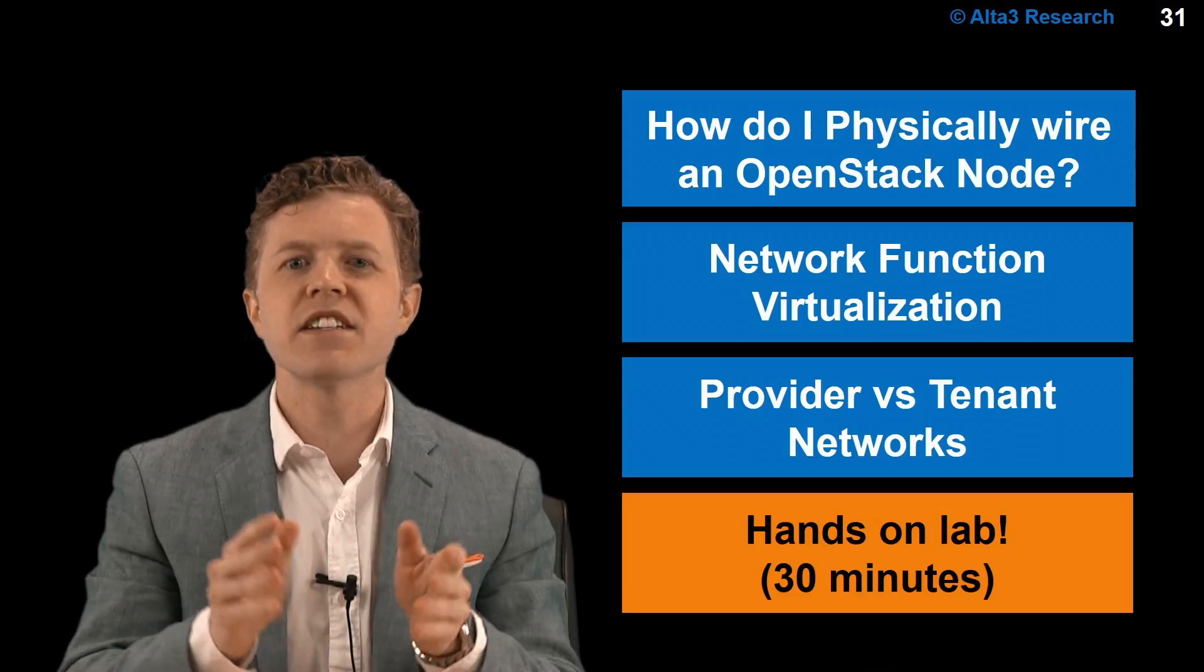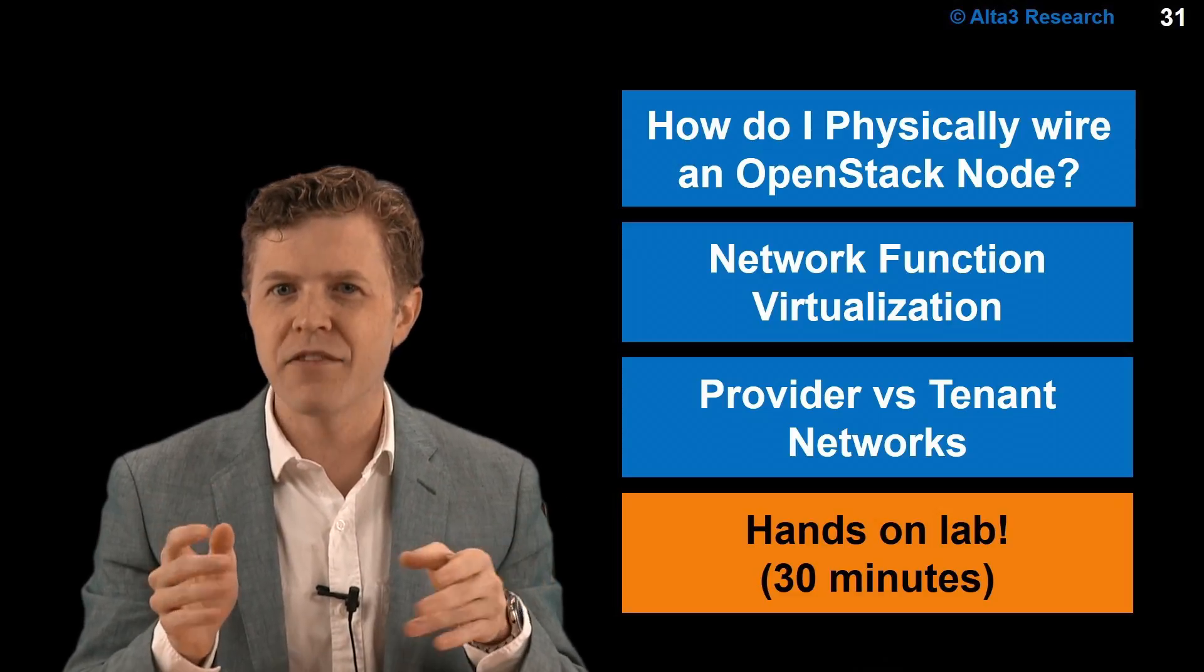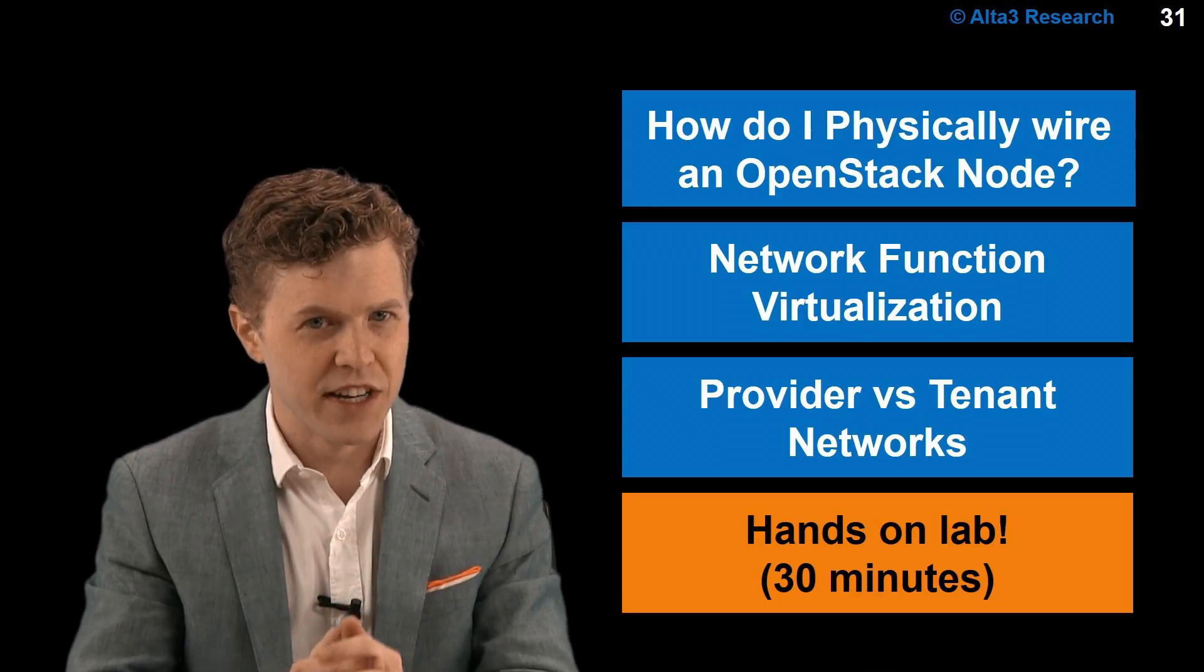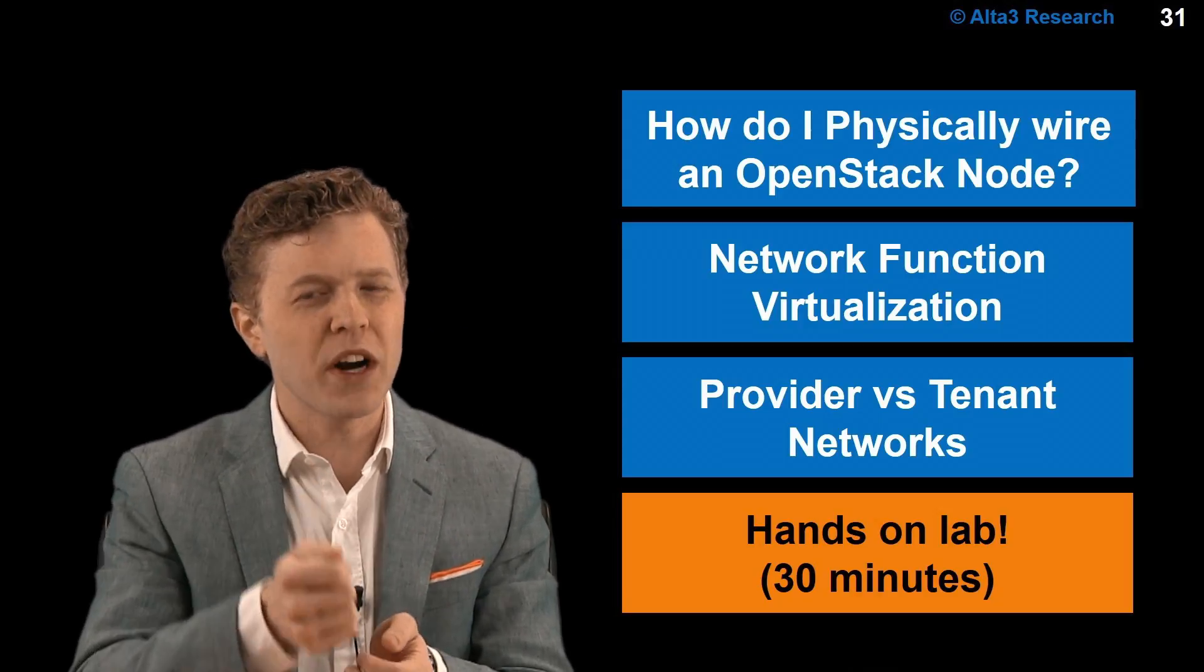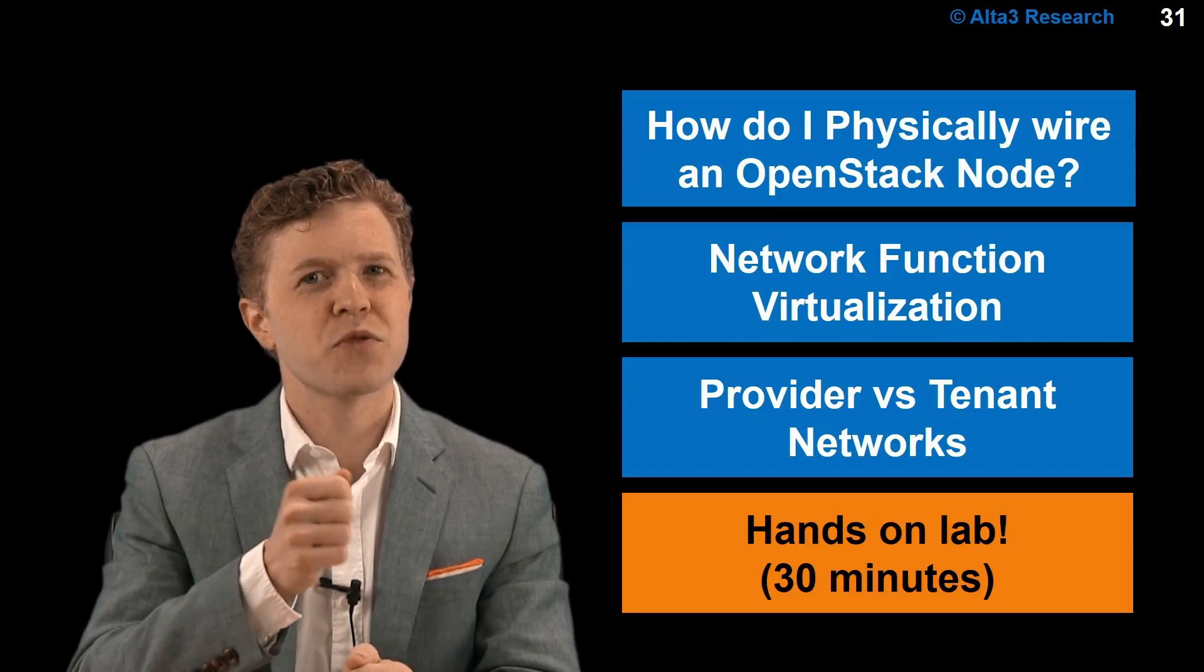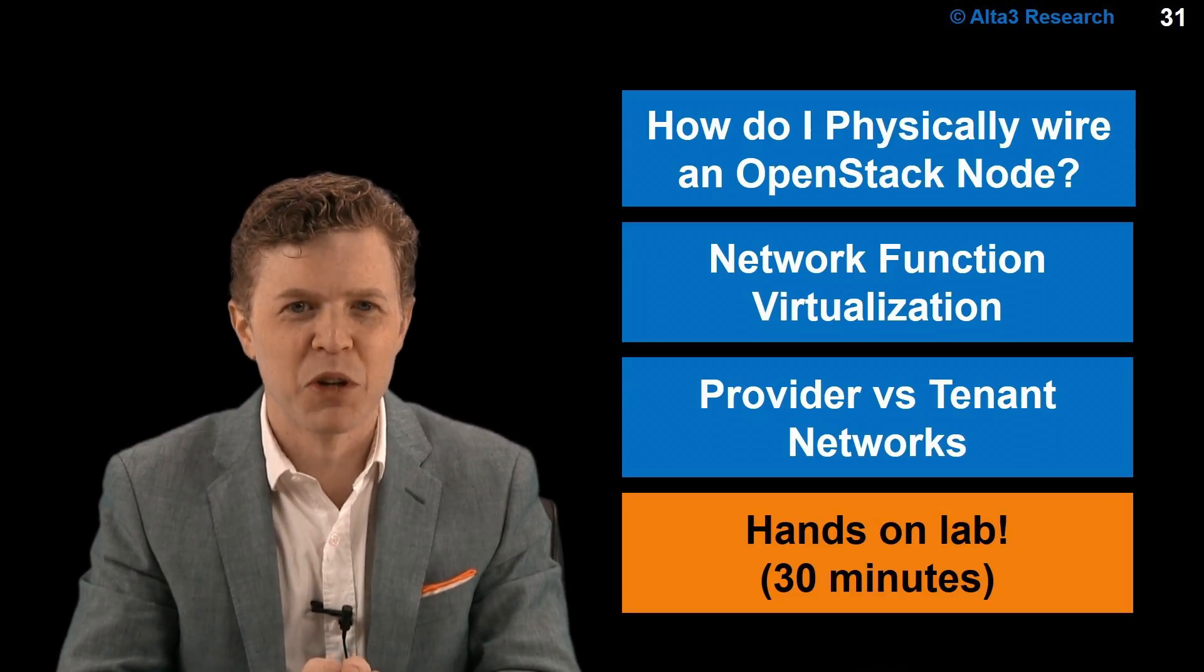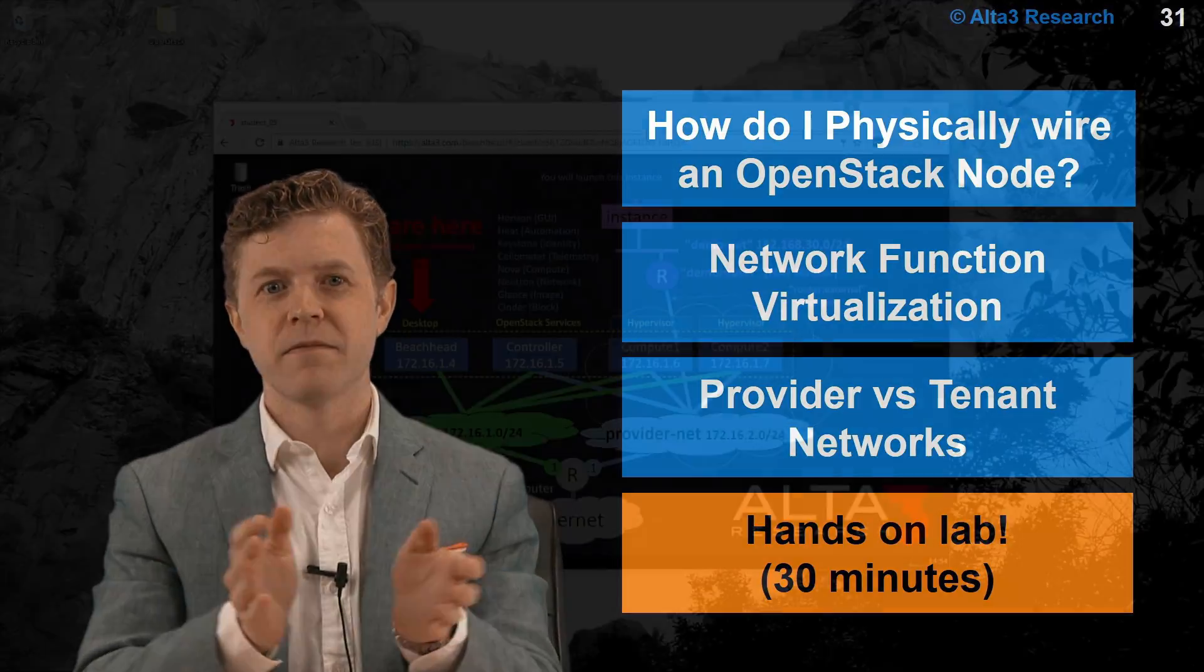In this video, the OpenStack deployment we have is using OVS, not Linux Bridge. You're welcome to dive right in, but if you want to get the most out of this video, you should first review some other videos we have published to YouTube. Okay, let's get started.